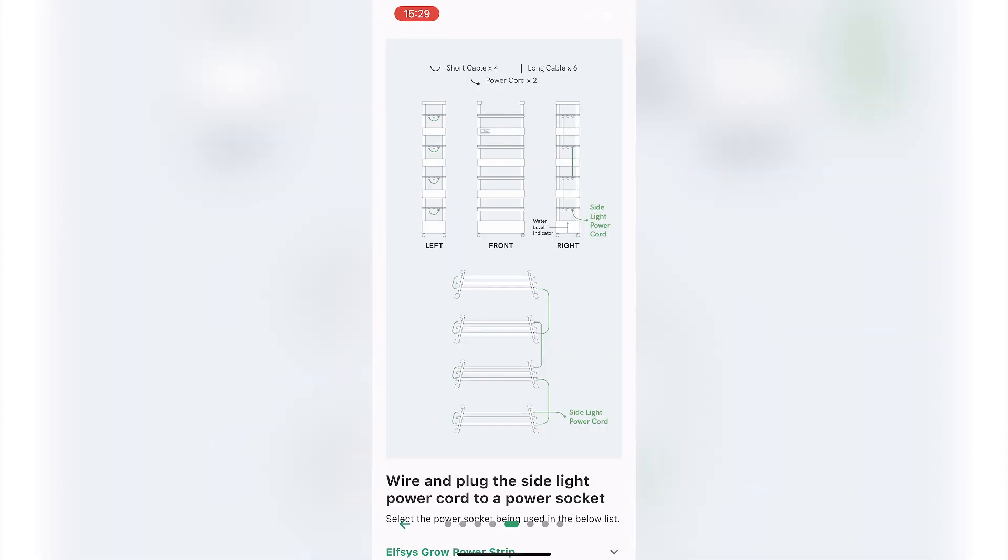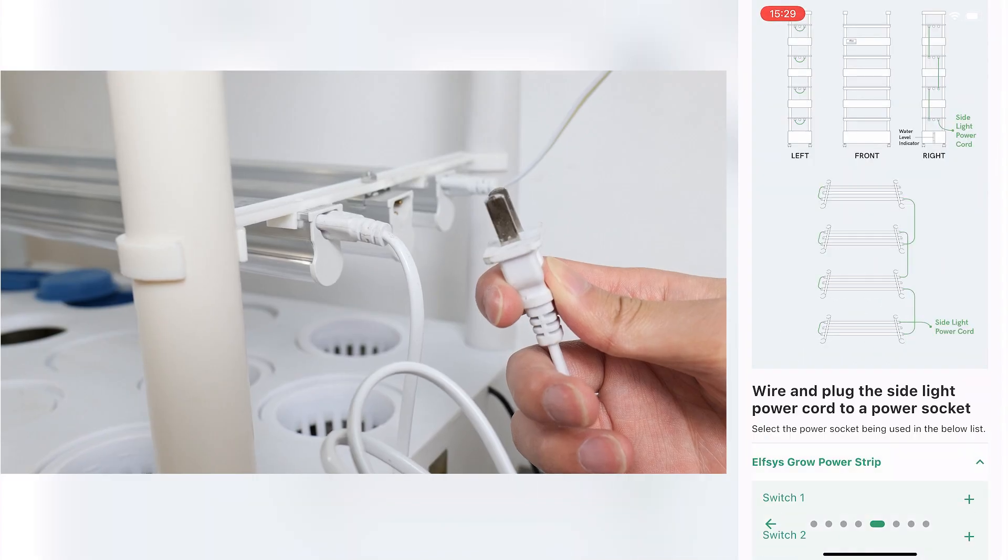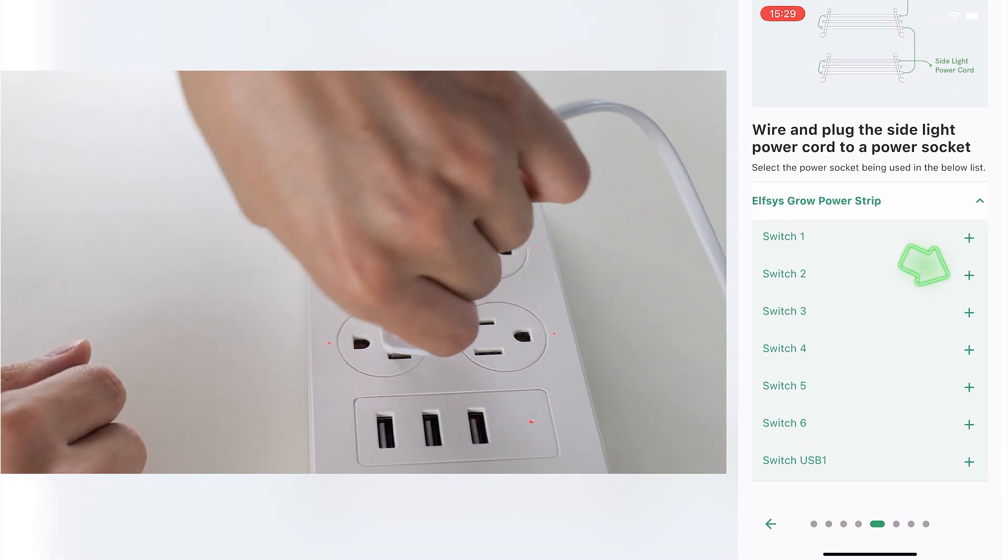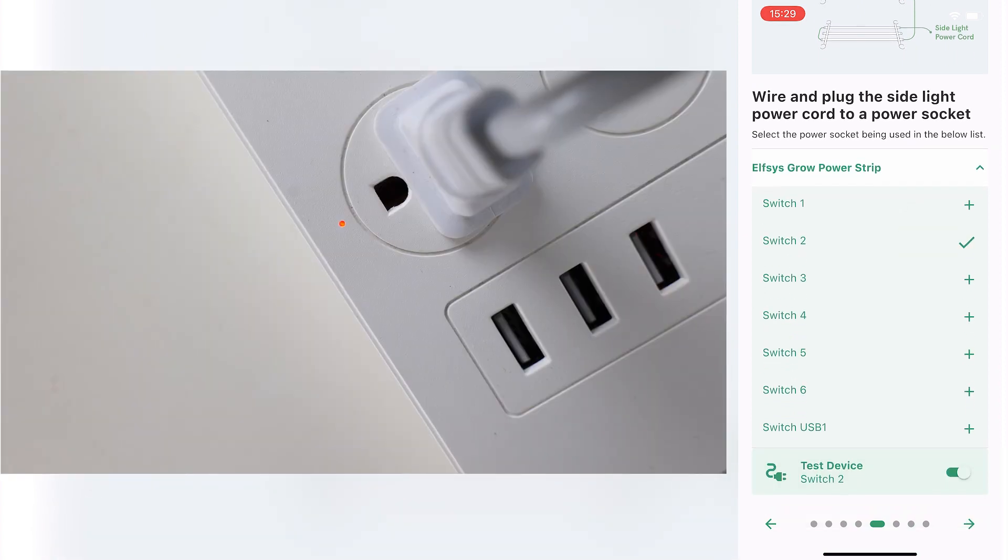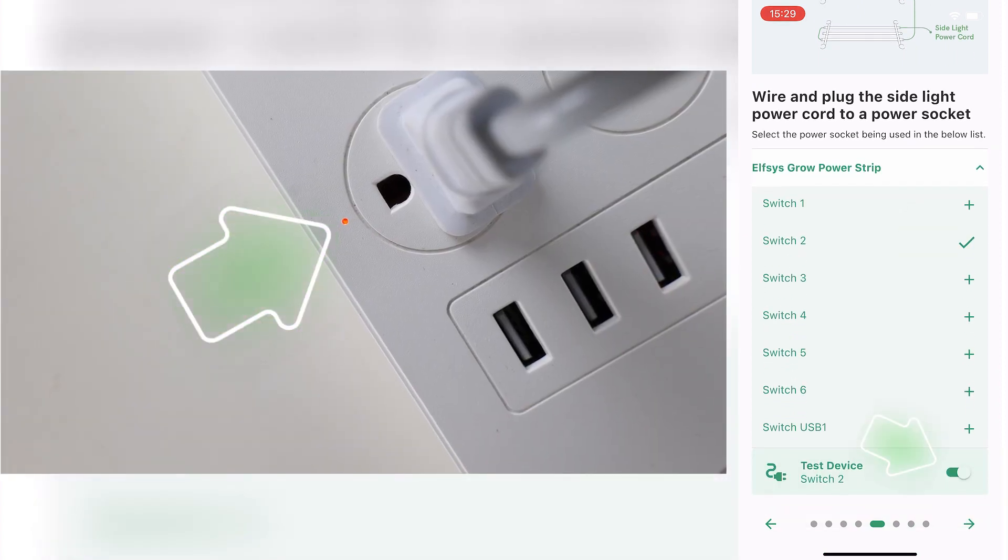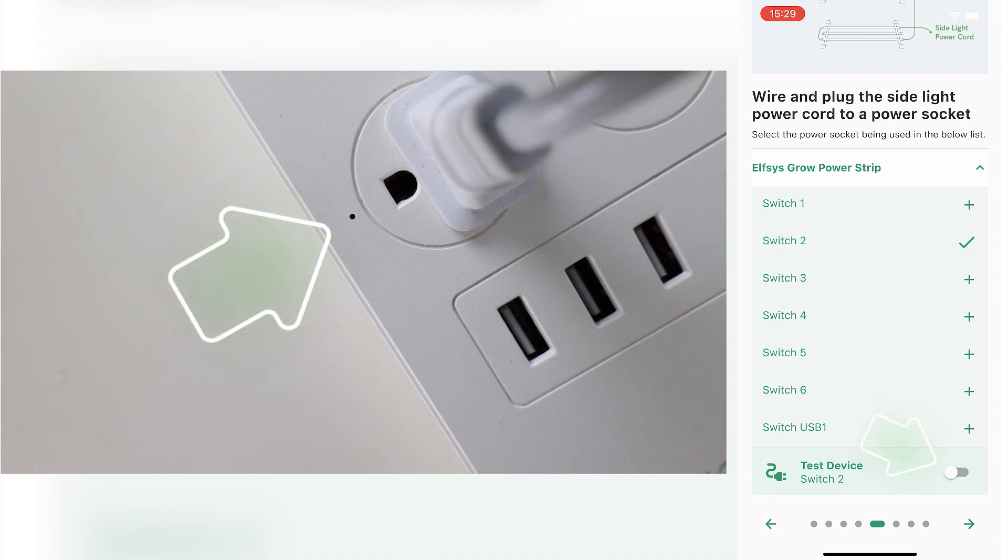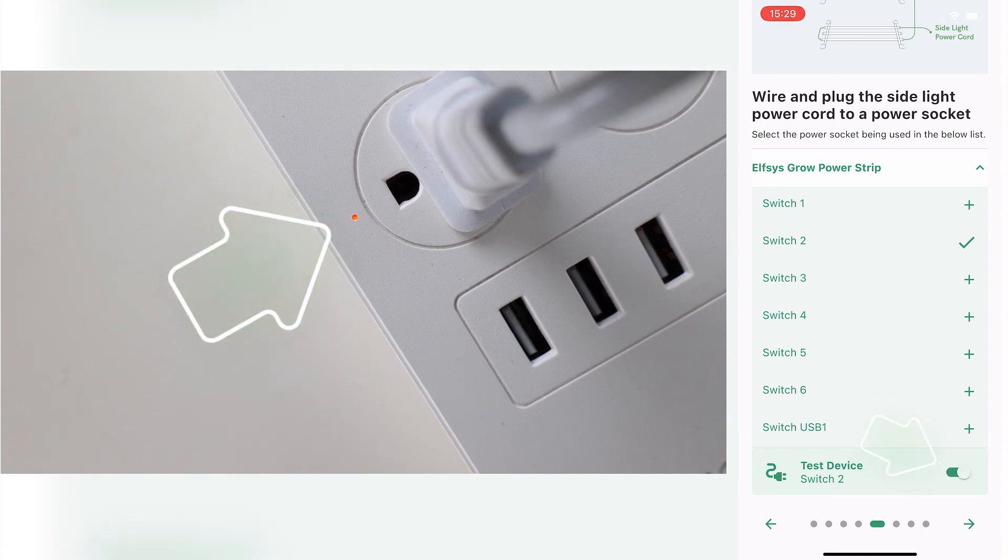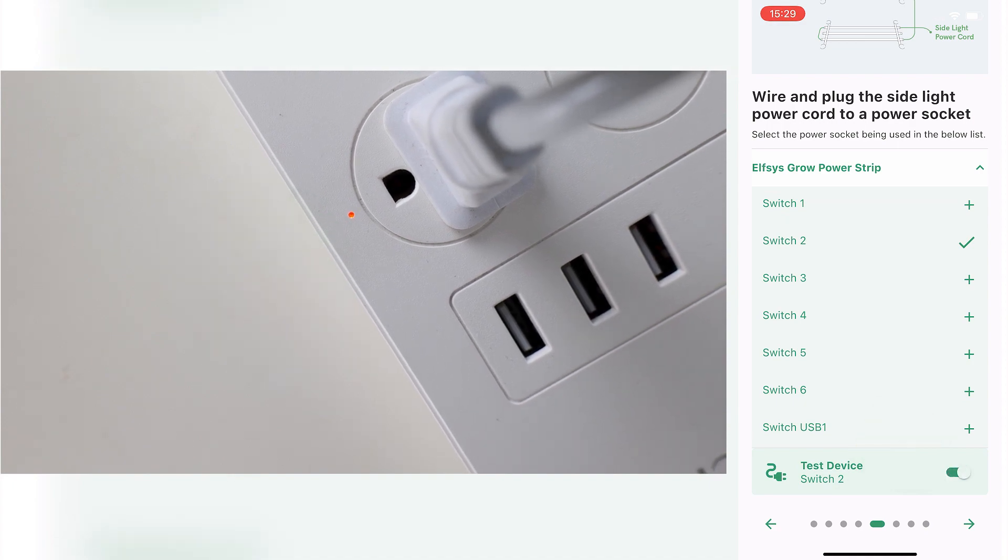Follow the diagram in the app to wire the side lights and plug its power cord into the power strip. Select the plugged-in socket in the app and use the Test Device feature to ensure the lights are plugged into the correct spot.